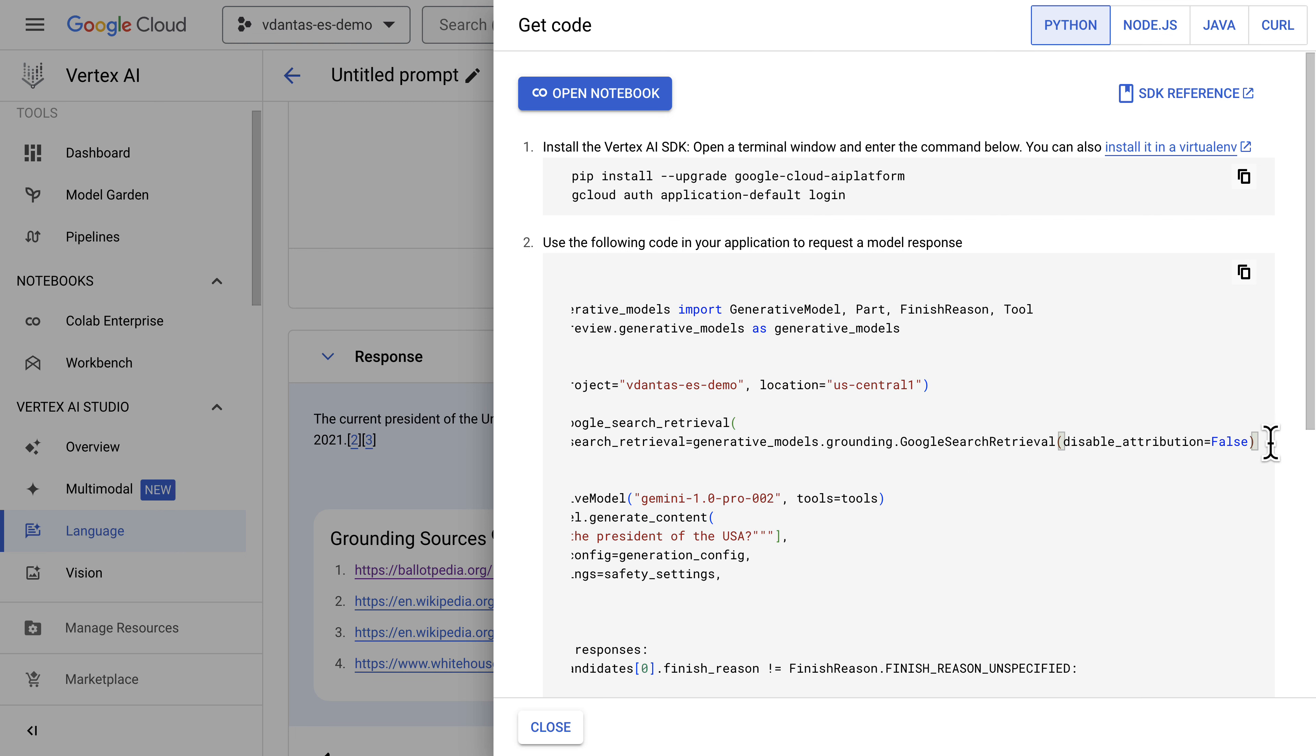There is a disable attribution parameter that you can set to true but defaults to false.